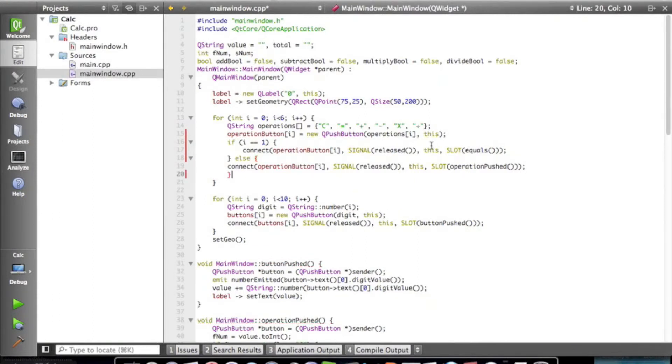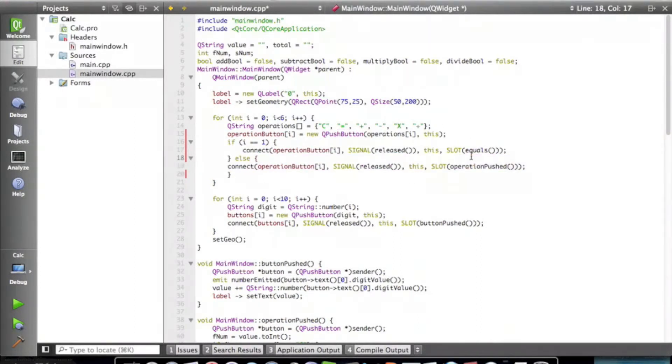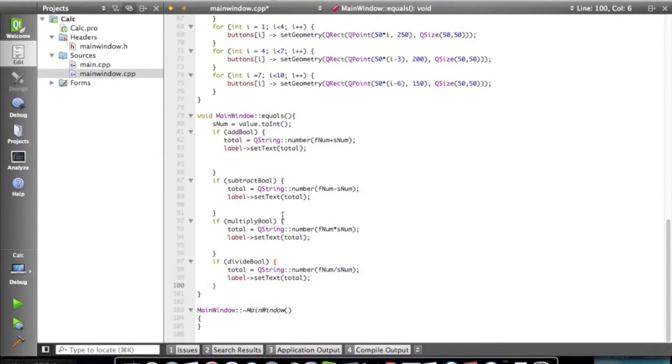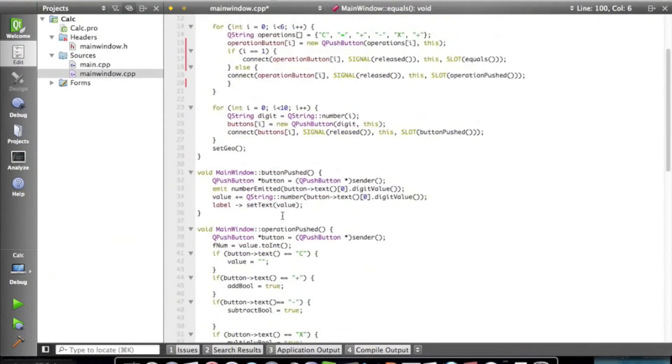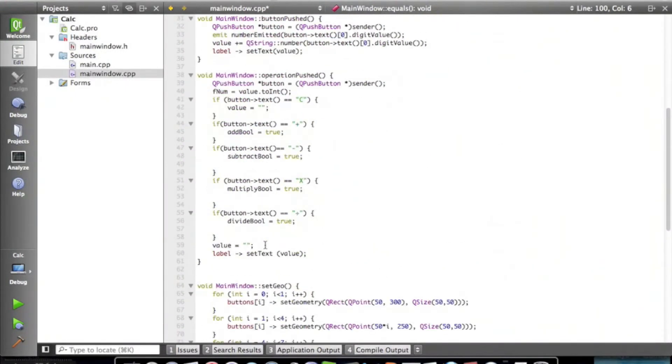Then, so what we're doing is we're creating all the buttons, but if I equals equals one, so if it equals equals, we're just setting the slot to equals, so that button will just go directly to this here. And then the rest of the buttons still go to operation push, which is what we want.